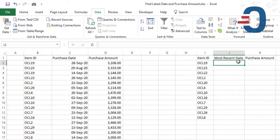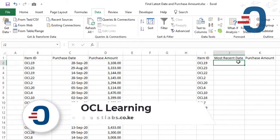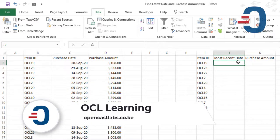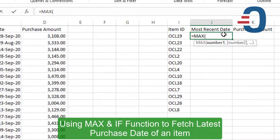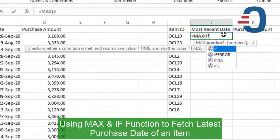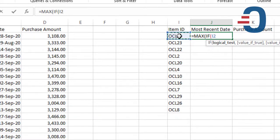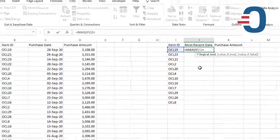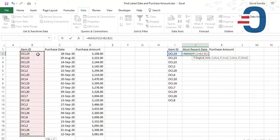A combination of the MAX IF functions will get you the most recent transaction based on a list of transactions. So we'll write the MAX IF: this item that is OCL 19 is equal to a list of item IDs on column B. Then we use F4 to lock.